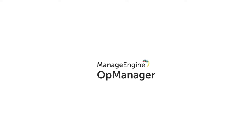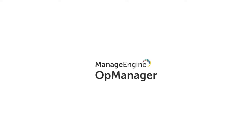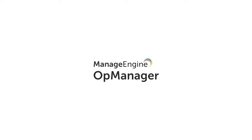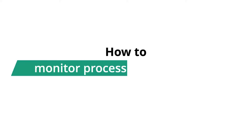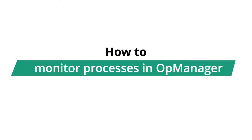Welcome to OpManager Tech videos. In this video, you will learn how to monitor processes in OpManager.